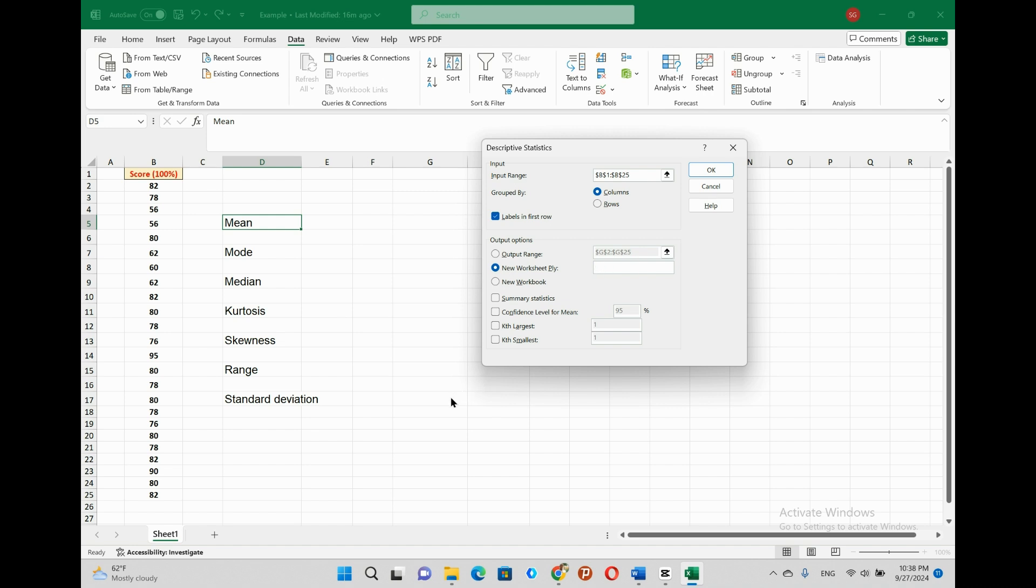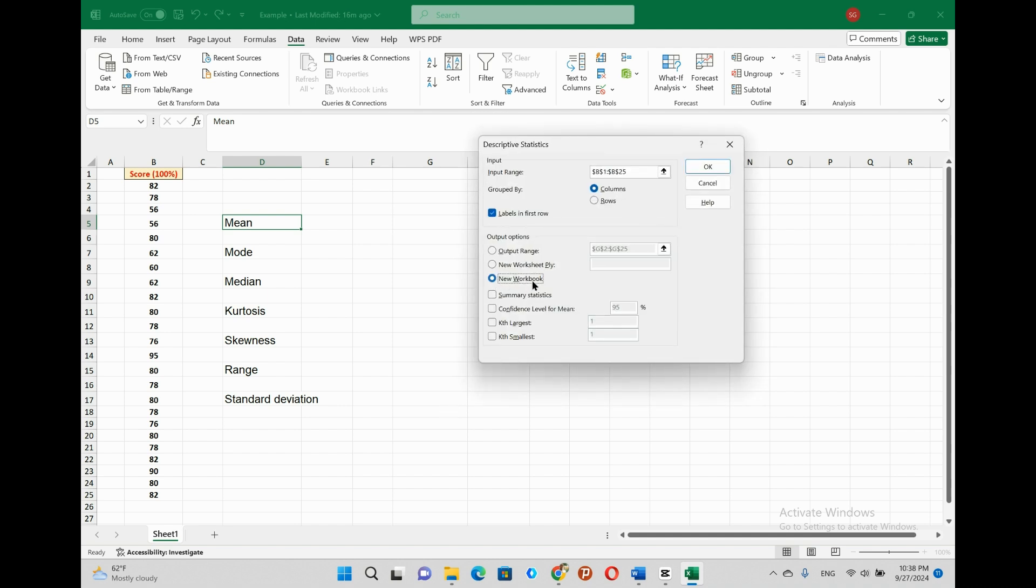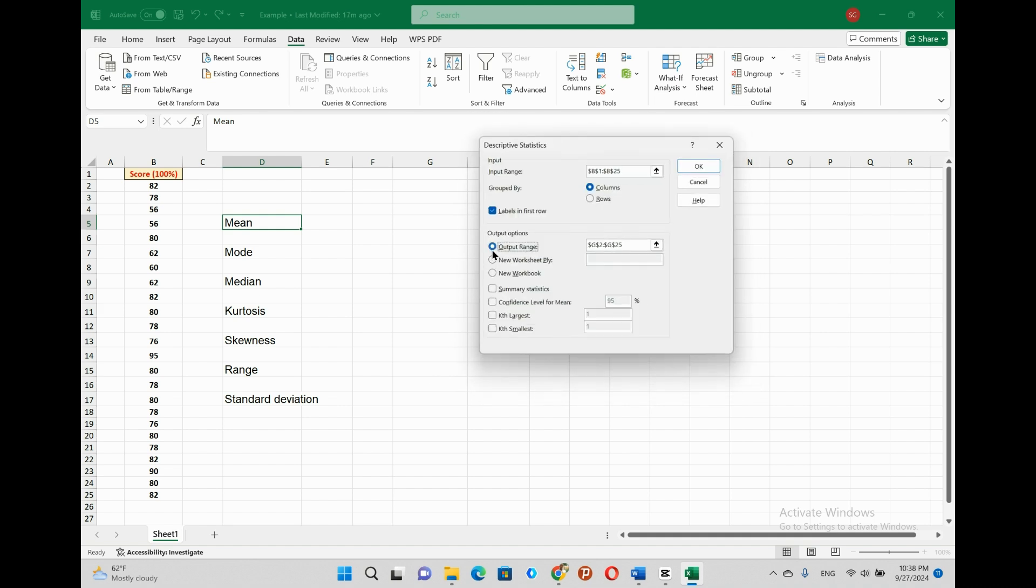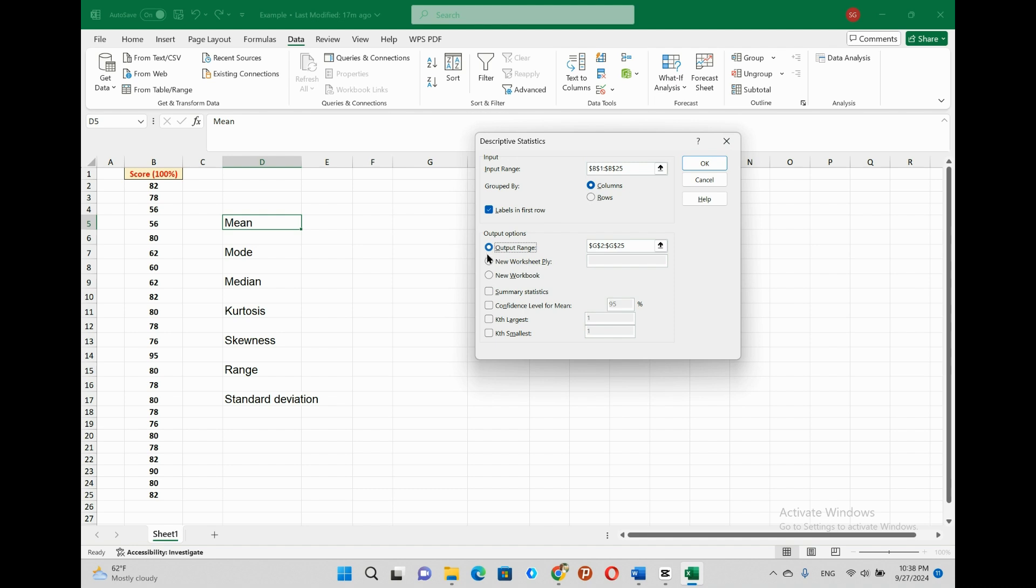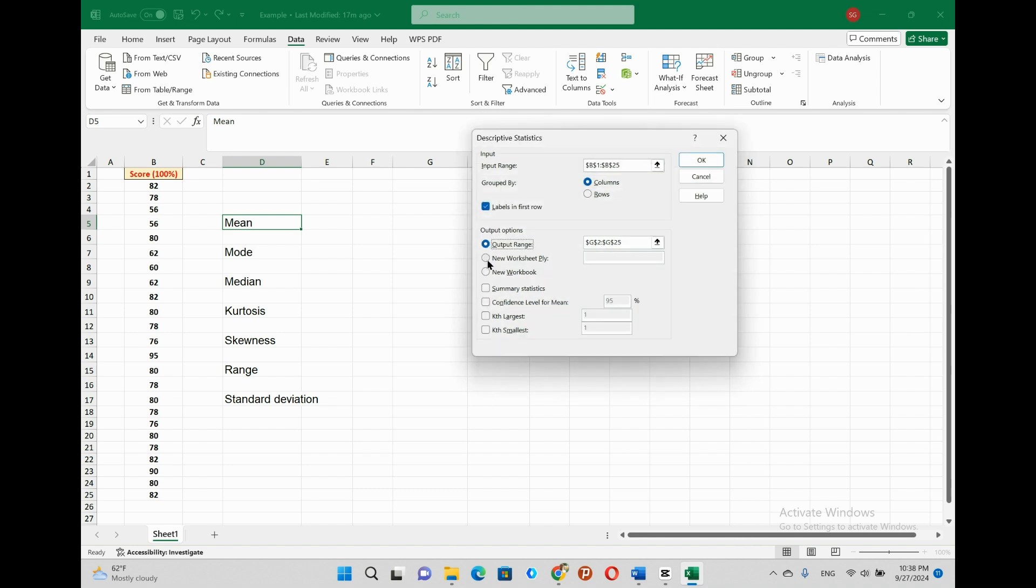The third option is to choose new workbook and click on the new workbook. This will enter the descriptive statistics results in an entirely new excel file, which means our output will be presented in a new workbook. After specifying where our output will be presented, we have to select the summary statistics, so that all the descriptive statistics results will be found.